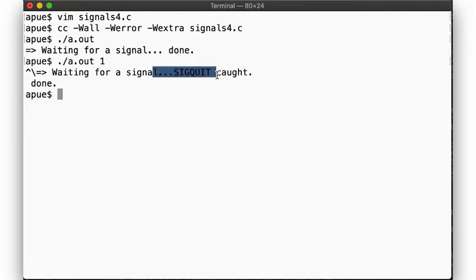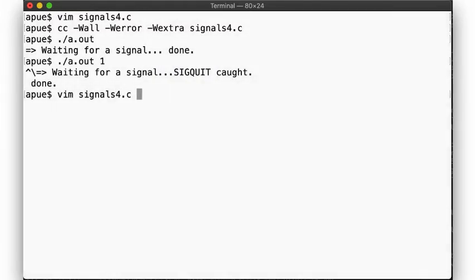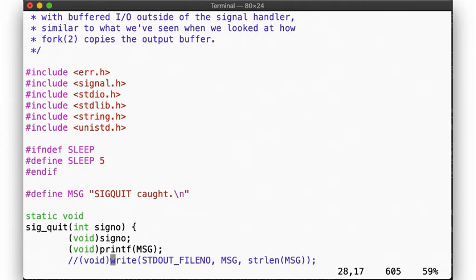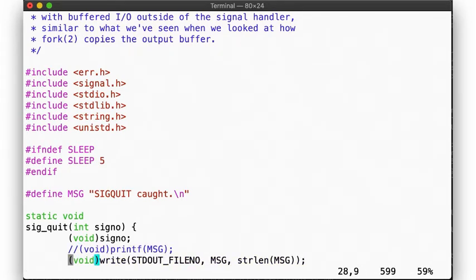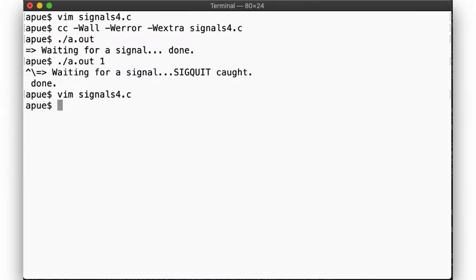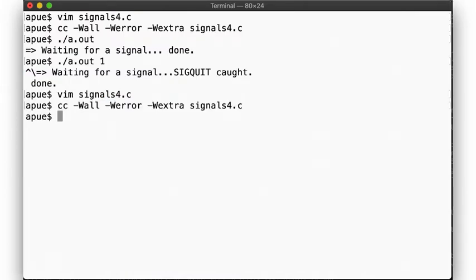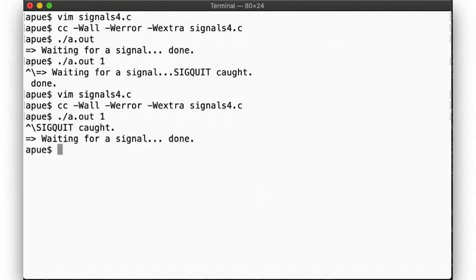Right here you can see the interleaved output. In contrast, if we use unbuffered I/O — that is, we use the write syscall instead of the printf library function — then we avoid this problem. And again, if we send the signal, the output does not get interleaved.